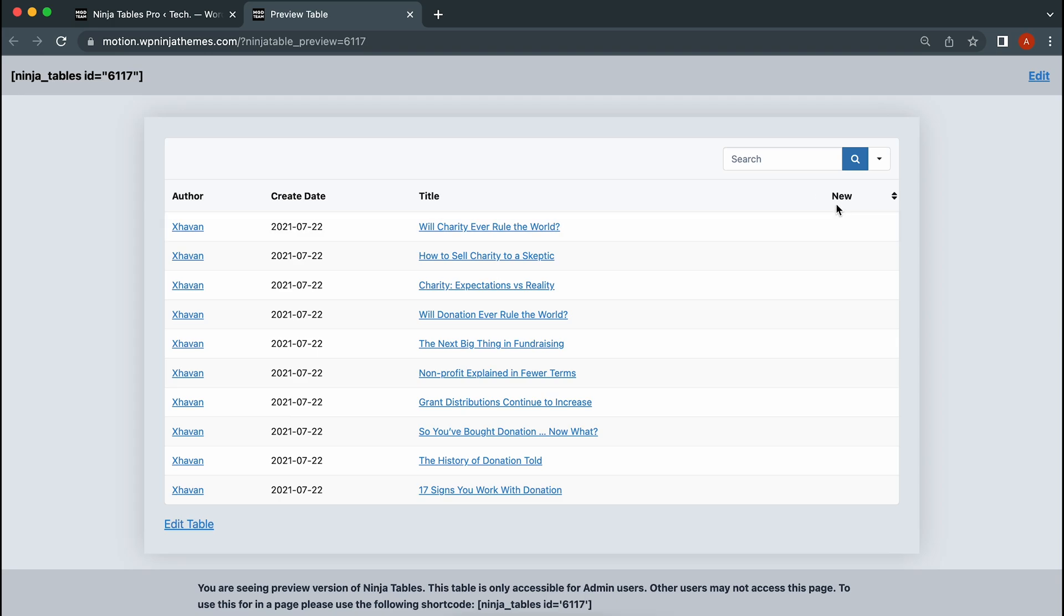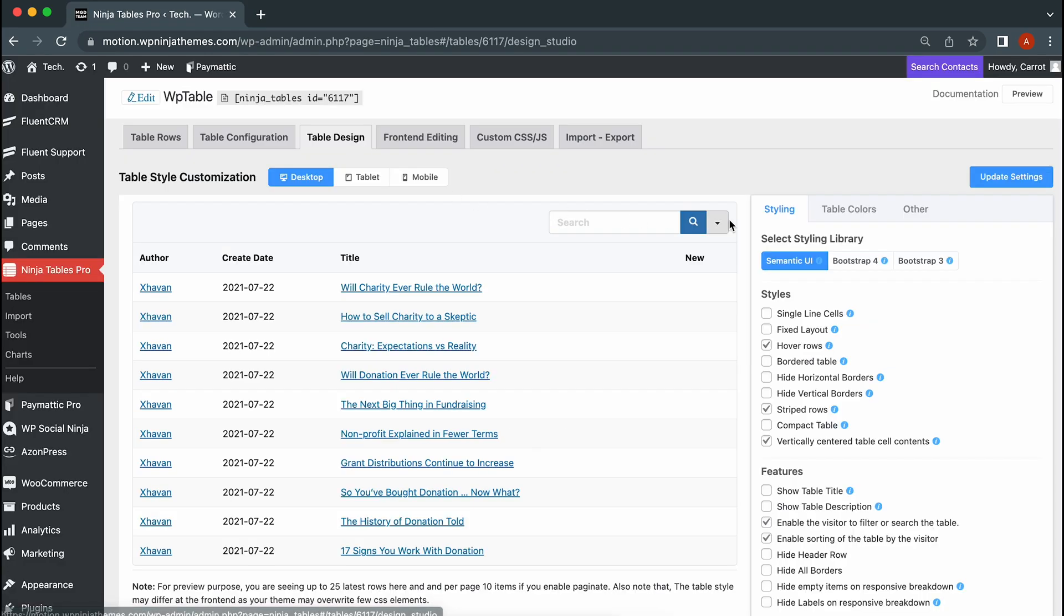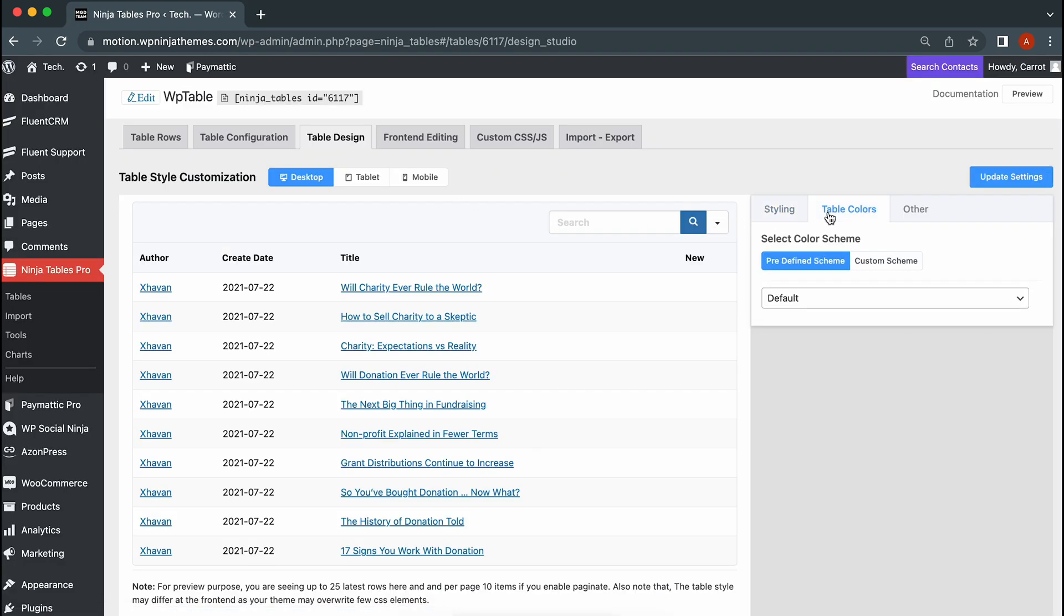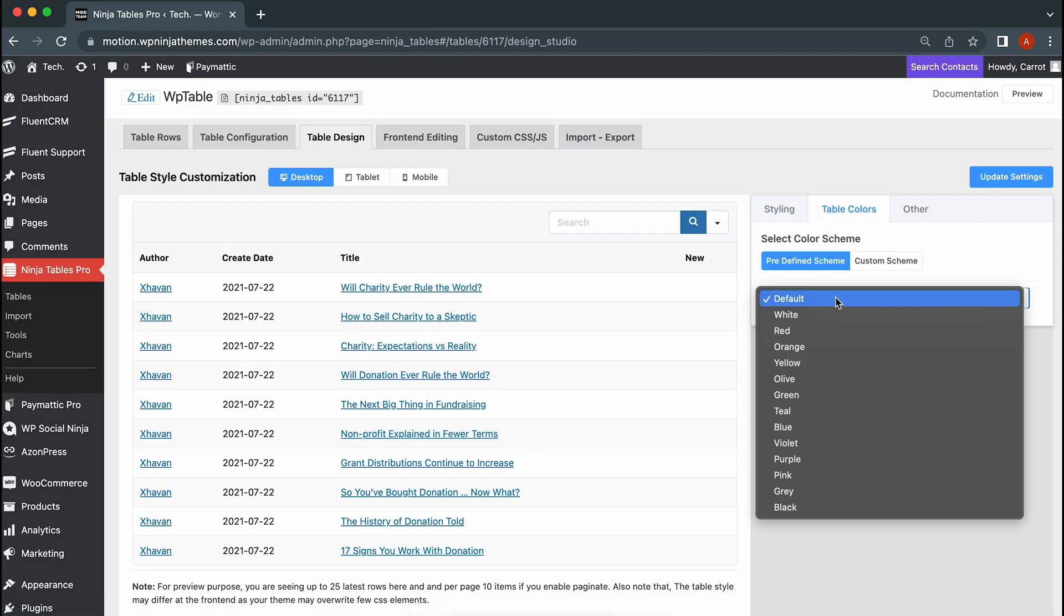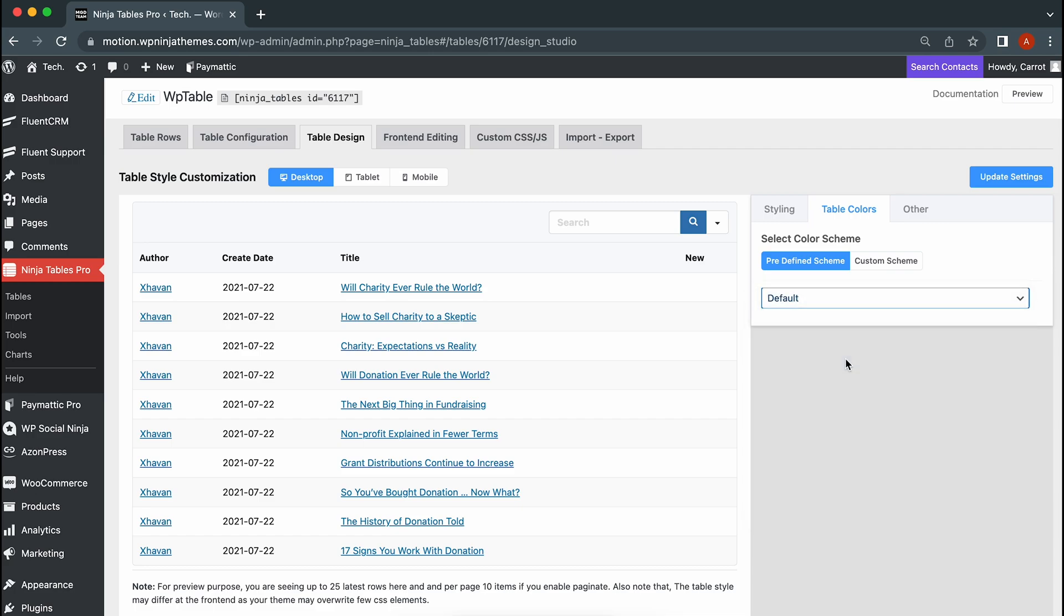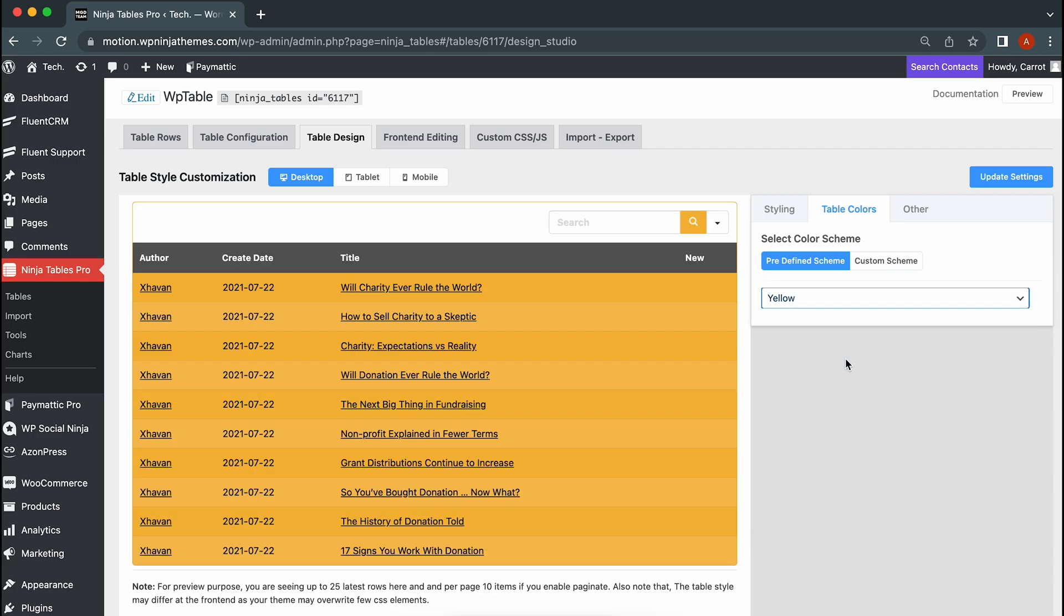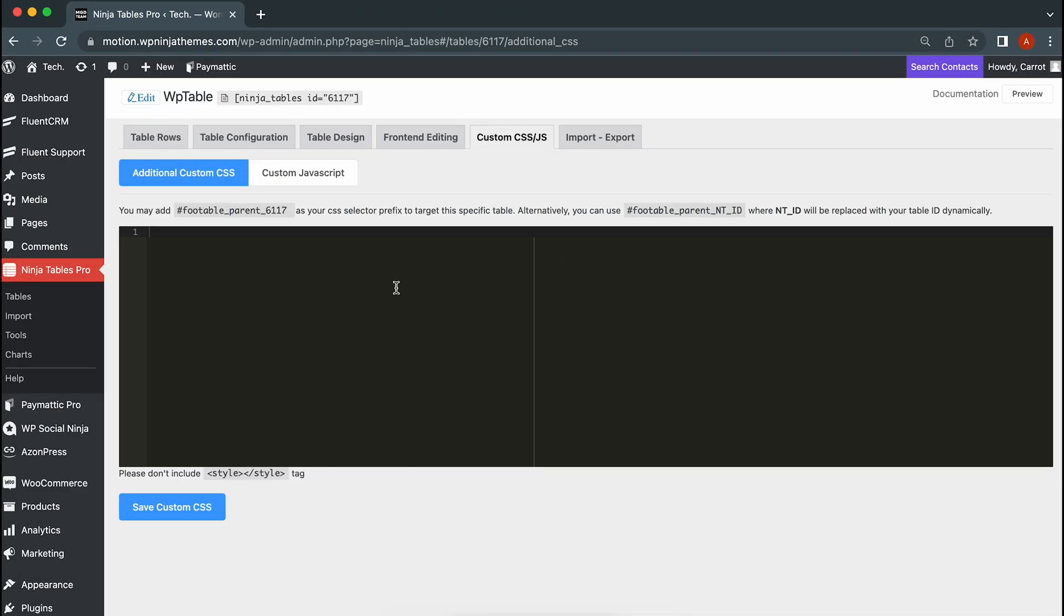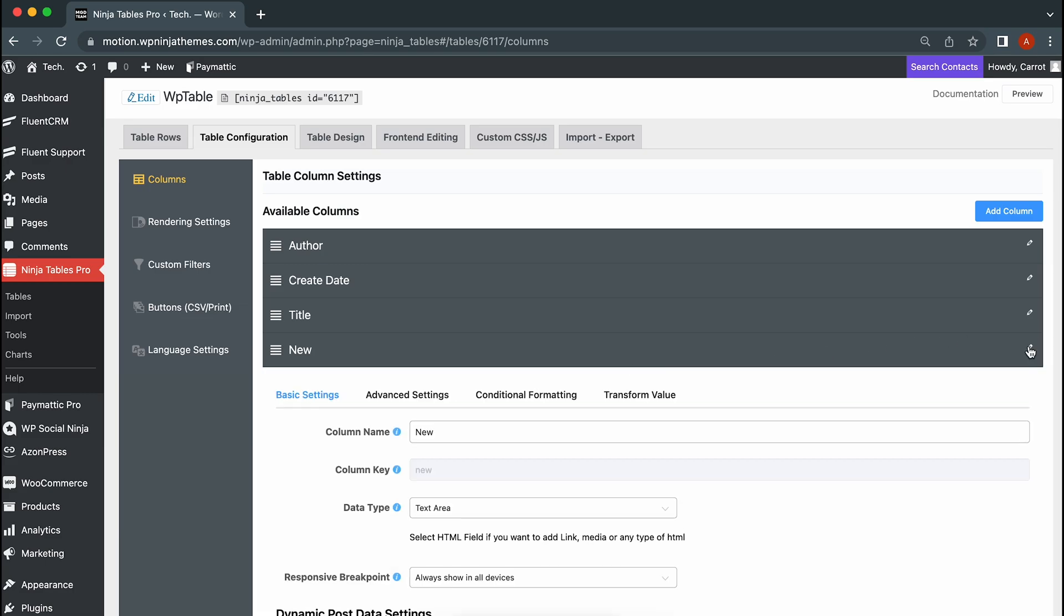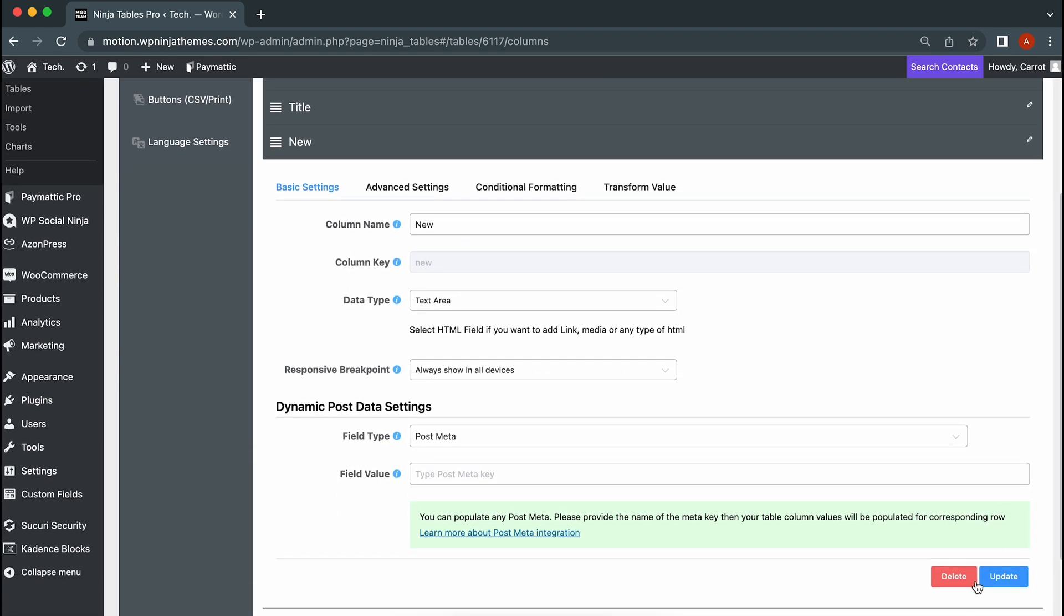Your table is done, but it looks like it could use some color. Customize the table design and bring your boring table to life. Add additional CSS if you want. You can rearrange your column. Or you can delete an entire column if you don't need it.